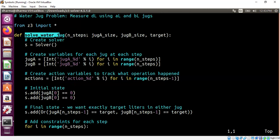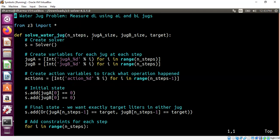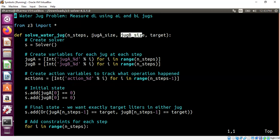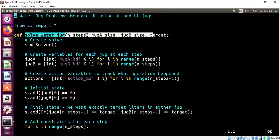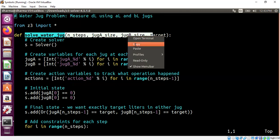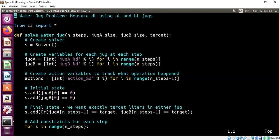So let me very quickly summarize the solve water jug. It takes how many steps should I try, what is the size of A, size of B, and then the target that you would like to have, like measure D liters using A liter and B liter jugs. So let us run this thing first to get the idea across, and then we will talk about the details.